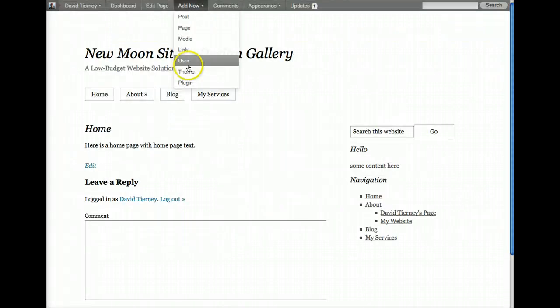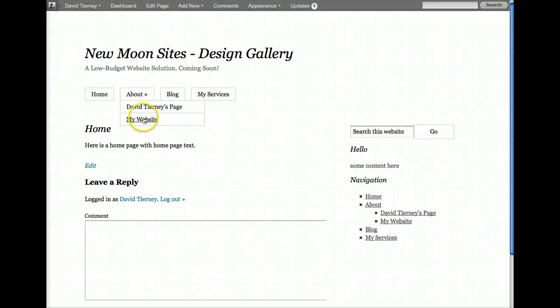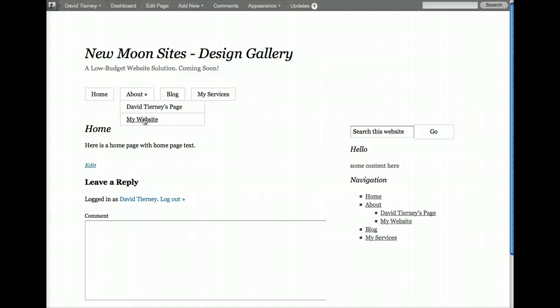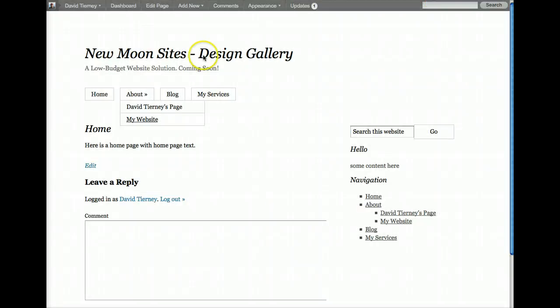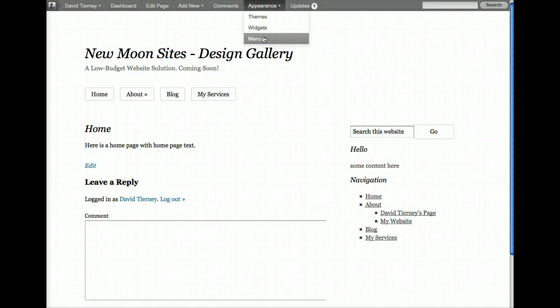we can see that now there's a new link, and by clicking on that link, it will actually take me to the URL that I put in there, which would be to my website. Go back, go back into menus.